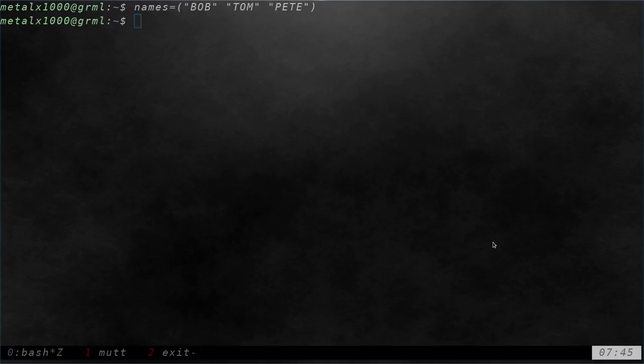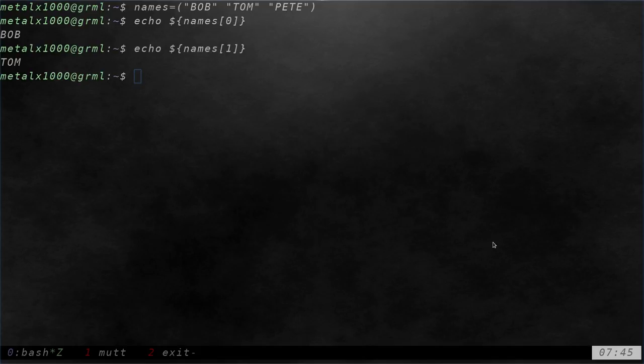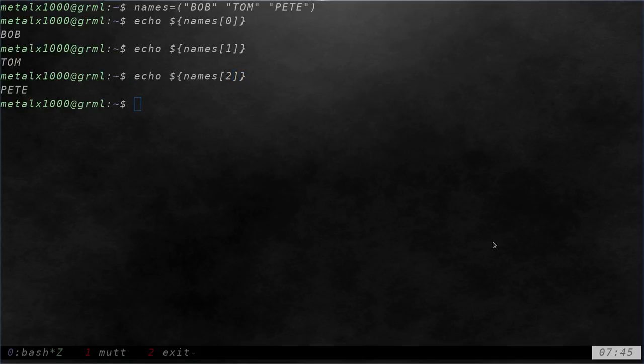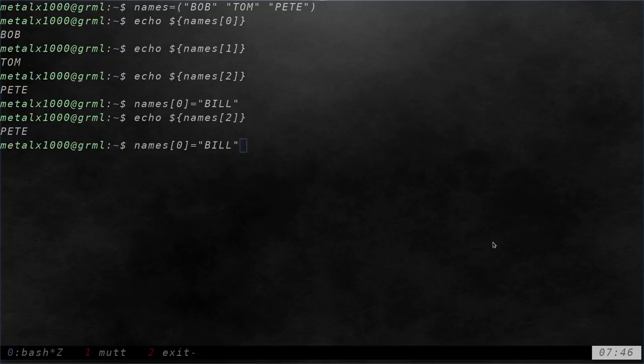And now I can say echo dollar sign names. And if I say zero, it will give me Bob. And if I say one, it will say Tom. If I say two, it will say Pete and I can change those. So I can say names zero equals Bill. And now I can echo out two is Pete, one is still Tom, but zero is now Bill instead of Bob.